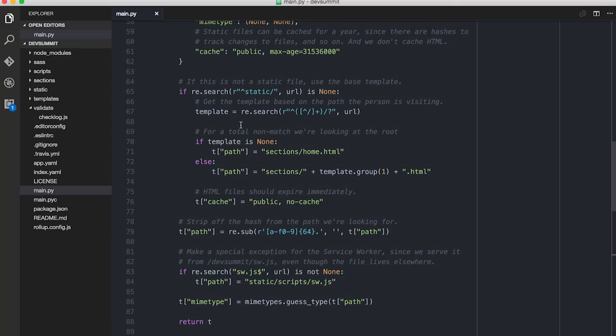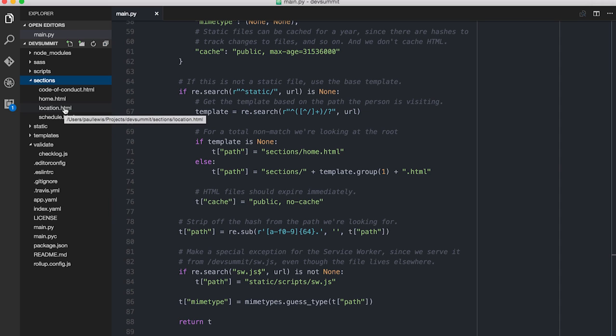What I did — I don't know if I mentioned it before — basically what I had was I was serving up the static files, and I did all the hashing stuff, which was cool. But everything else, the kind of non-static, was always going to the same index HTML. So what I've done is I've just updated that little bit of code now where I match against everything that came after Dev Summit, and then I'm looking for that particular thing in the sections — for example, like location.html.